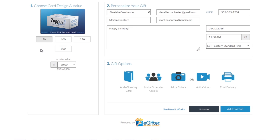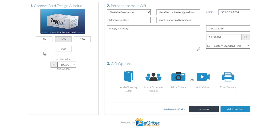An e-gift card is always a great gift. Choose the gift card brand you want to send, set the dollar amount, and enter the recipient's details.